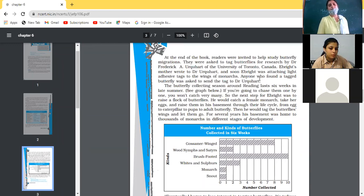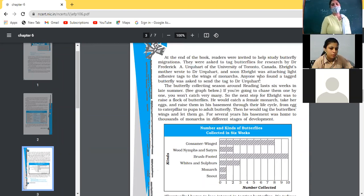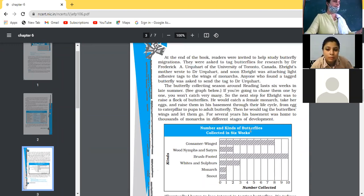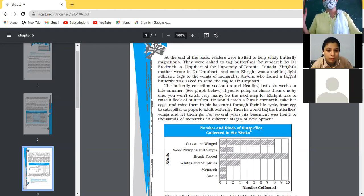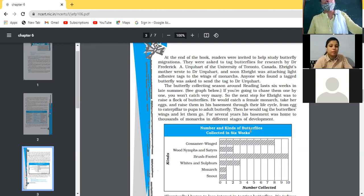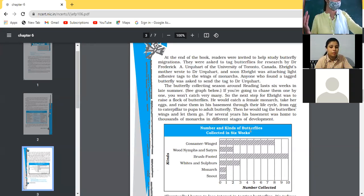So the next step for E. Bright was to raise a flock of butterflies. He would catch a female Monarch, take her eggs, and raise them in his basement through their complete life cycle — egg, caterpillar, larvae, pupae, and then the adult butterfly. Then he would tag the butterfly's wings and let them go. Before they were released, when they were raised to a complete butterfly, he would tag them and let them fly.